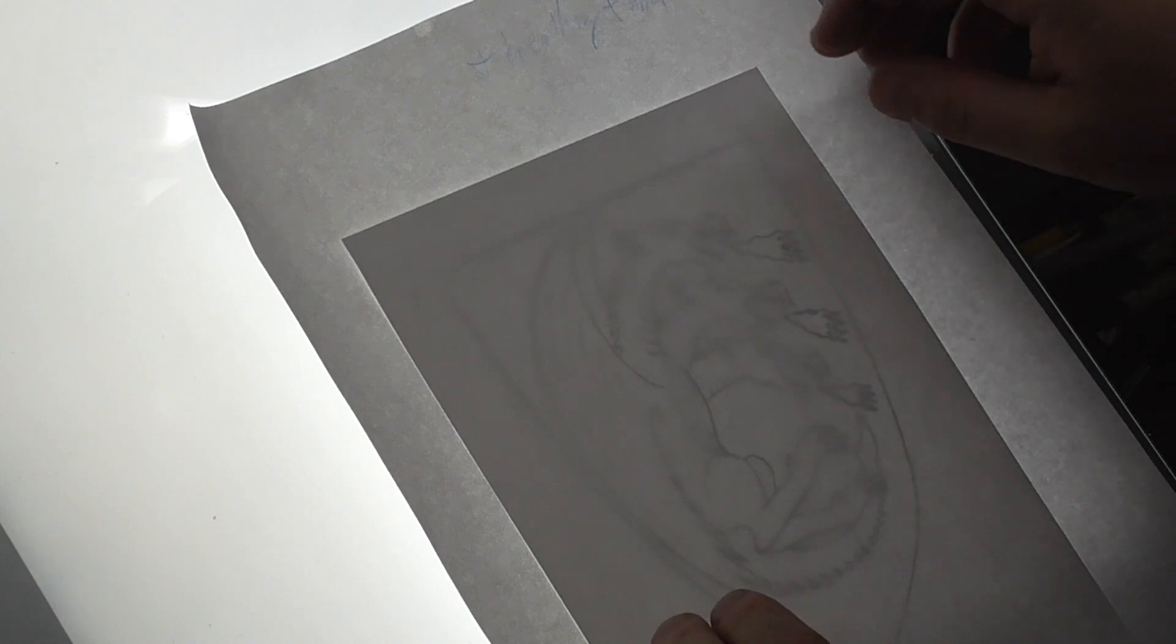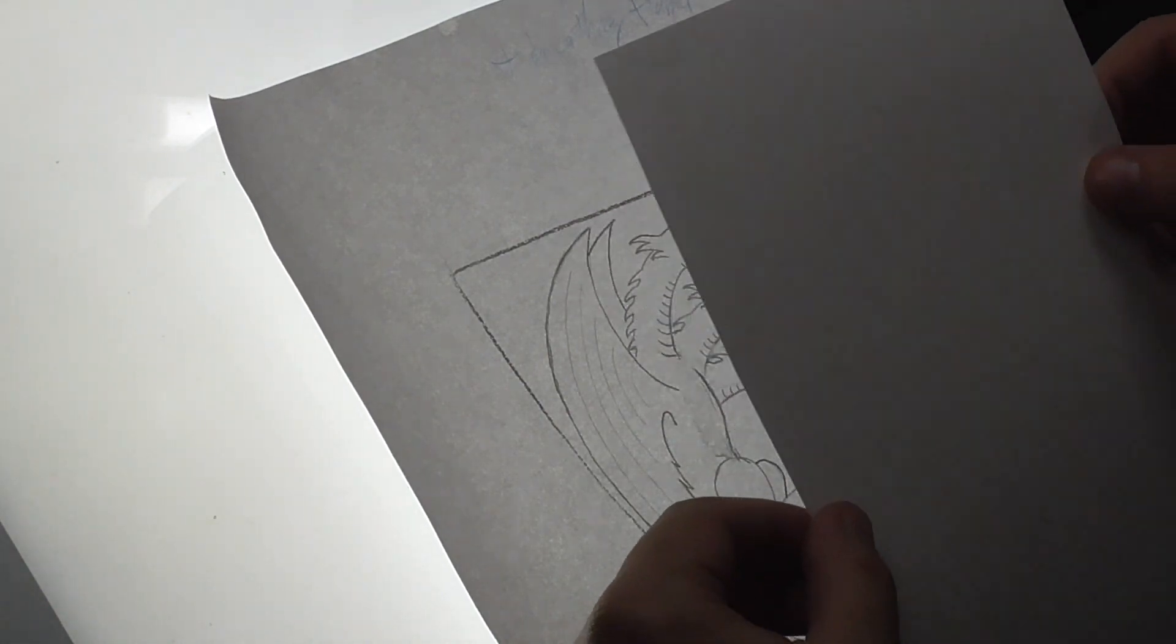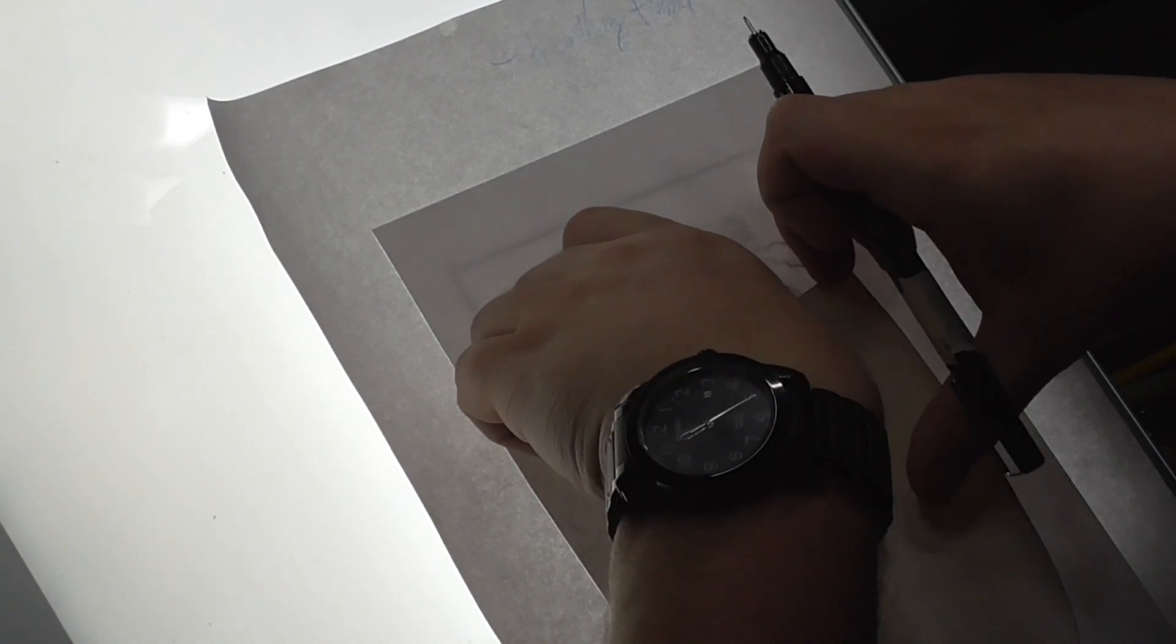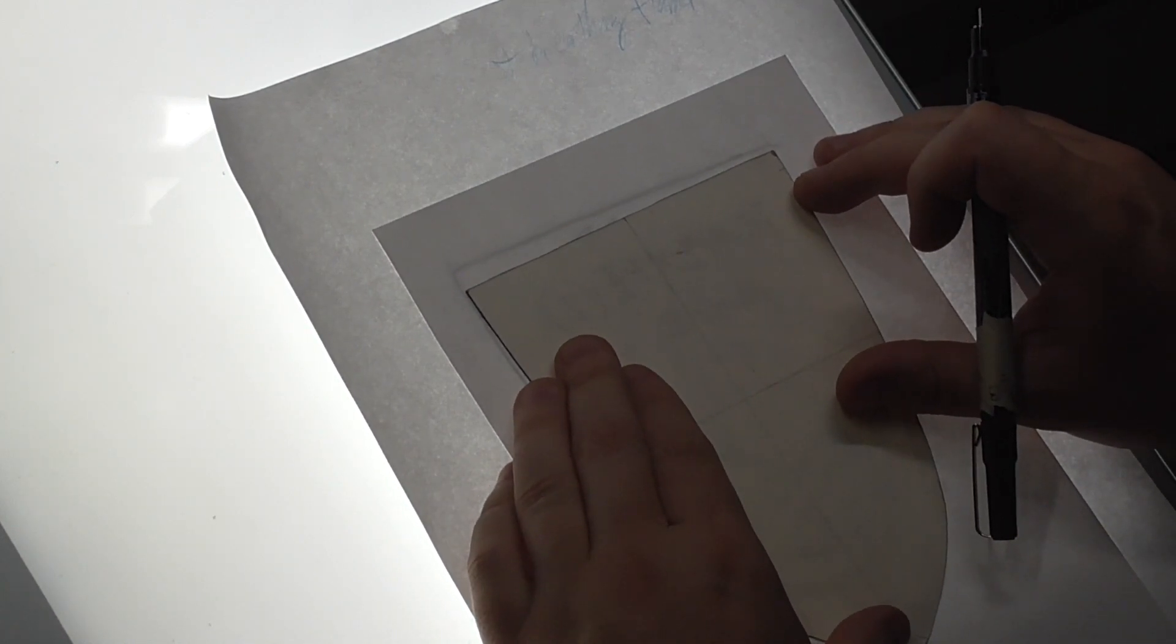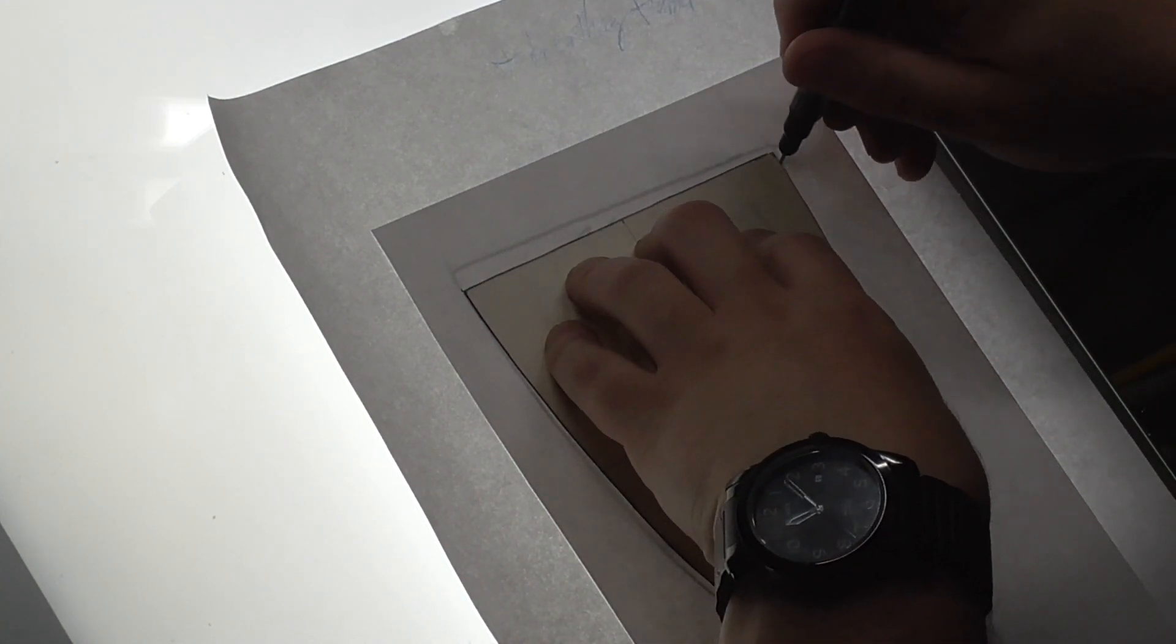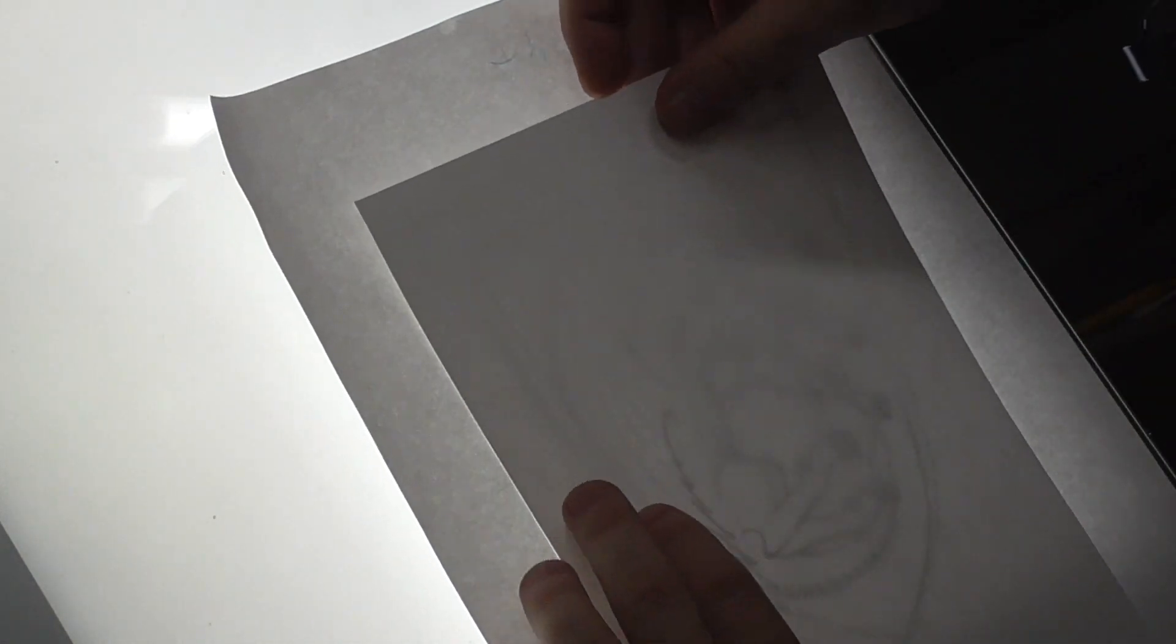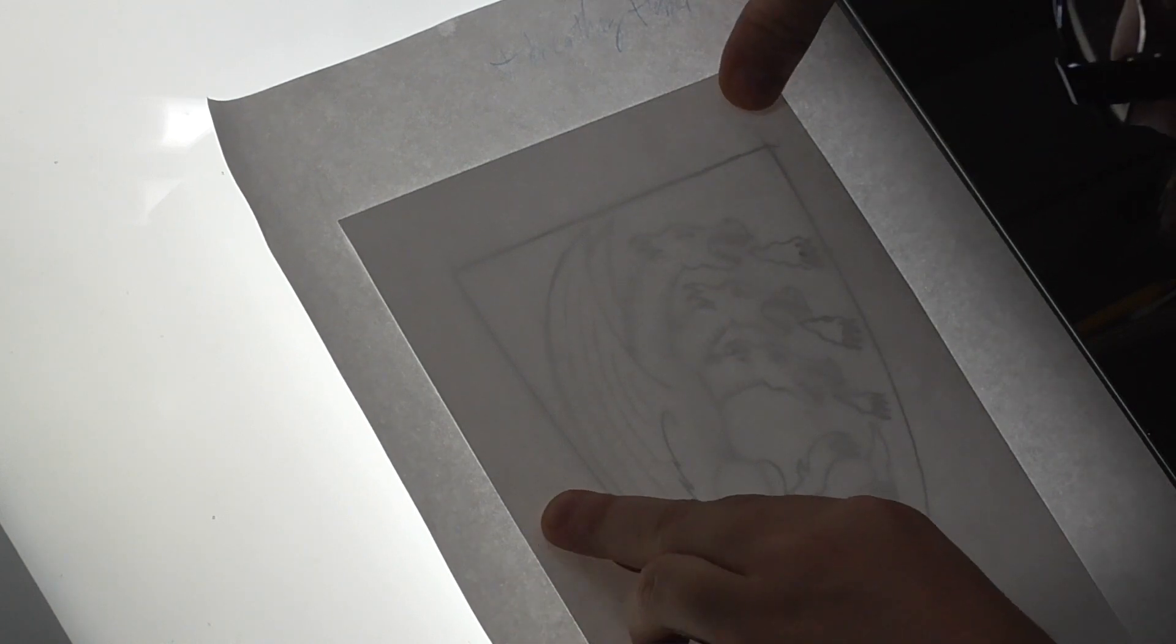The first step is to draw the shield templates onto the page. We tape it down and then we start to draw.